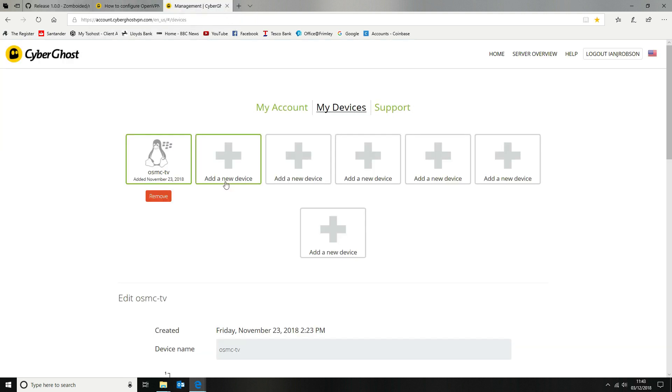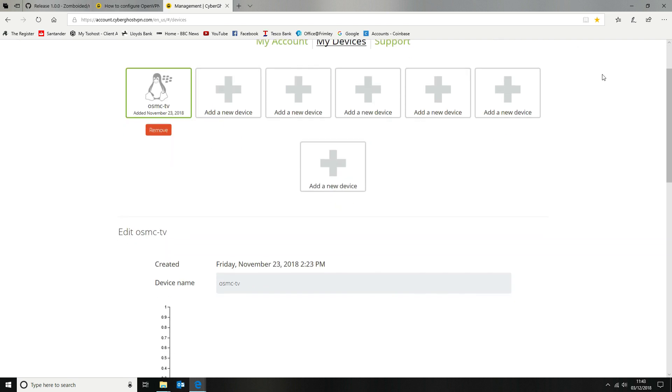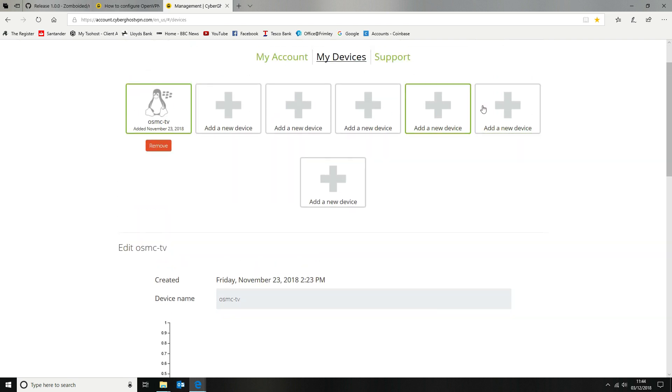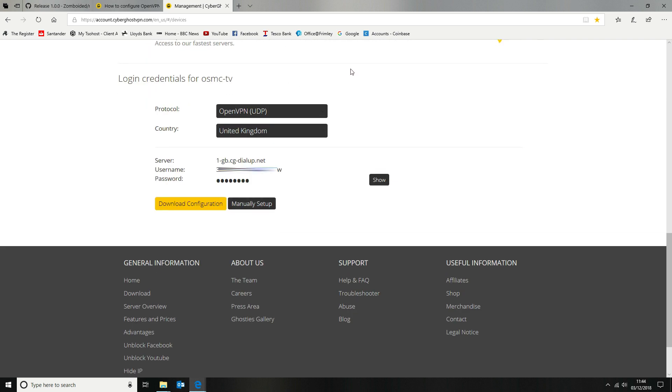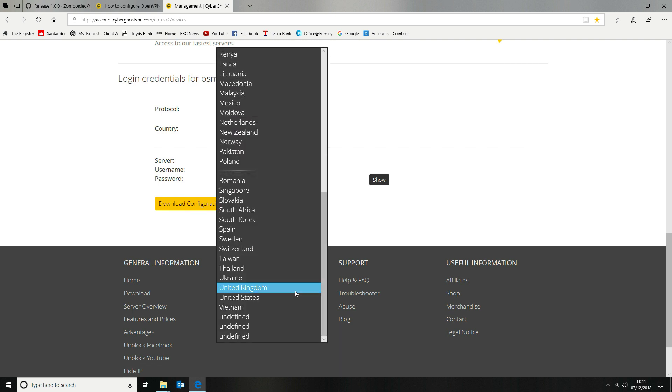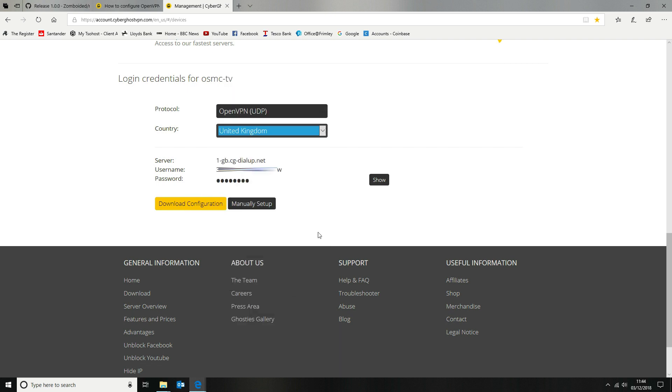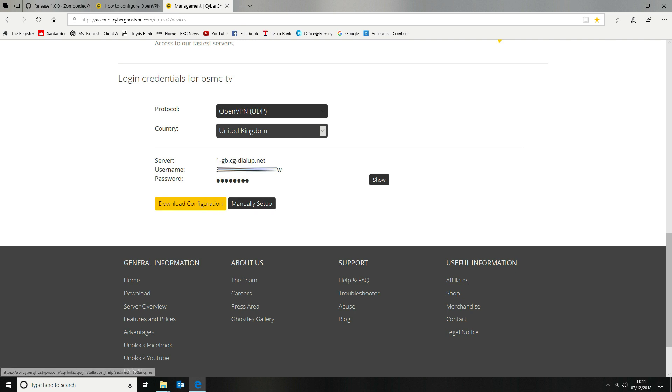And the next thing we want to do is go to our devices on CyberGhost VPN. So you need to have logged in. We're going to go to my devices. We're then going to download the software that we need. Now we're going to be using a VPN from the UK. So this is the dial-up server name and the username and password.